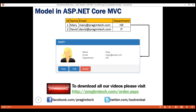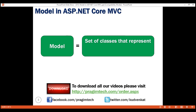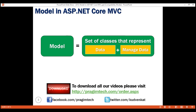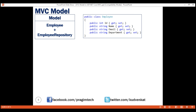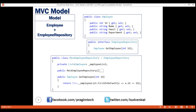To summarize: a model in MVC contains a set of classes that represent the data and the logic to manage it. In our case, the model contains two classes — the Employee class, which represents the employee data, and the Employee repository class, which knows how to retrieve and save employee data. At the moment, our employee repository class has only one method, GetEmployee, which retrieves data. In upcoming videos, we'll add methods to create, update, and delete as well.